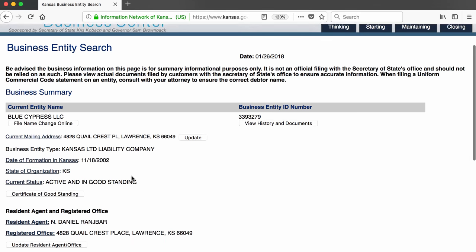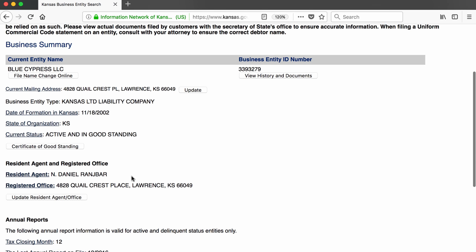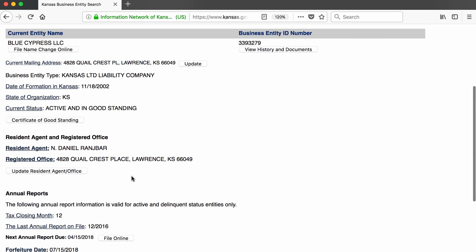There are a couple of important pieces of information here: the mailing address and the resident agent's name. The address is 4828 Quailcrest Place in Lawrence, and the resident agent is Daniel Ranch Bar.